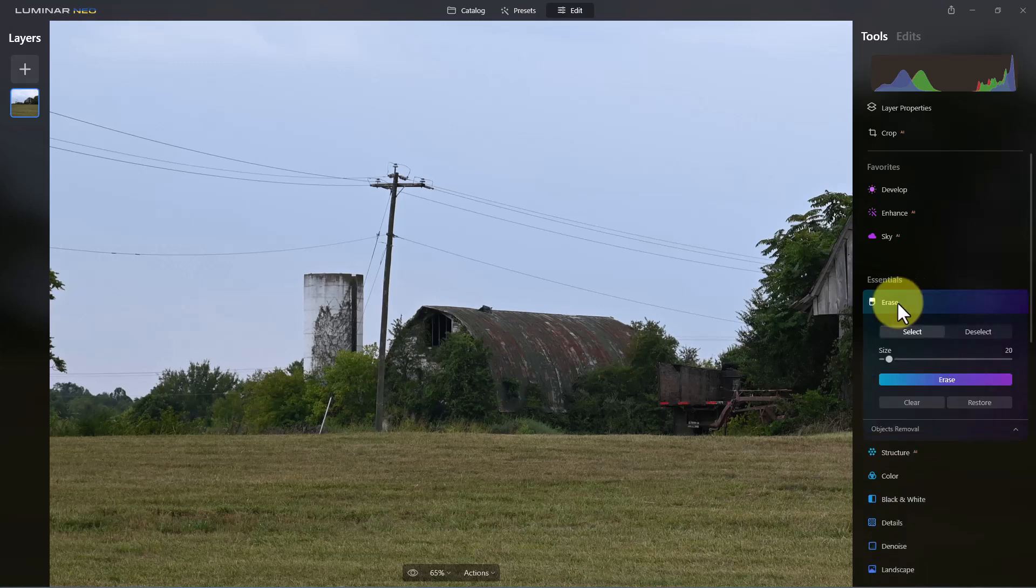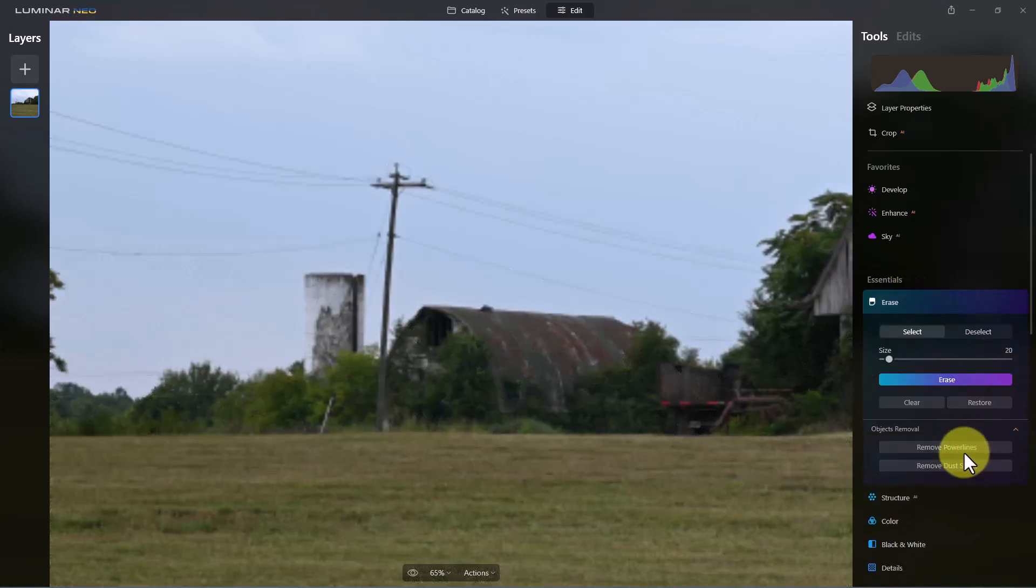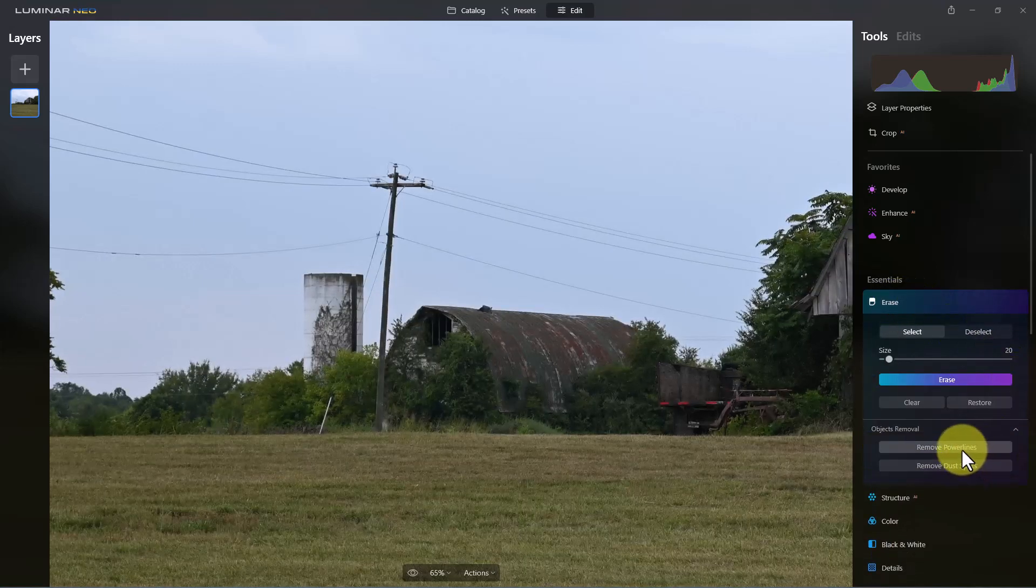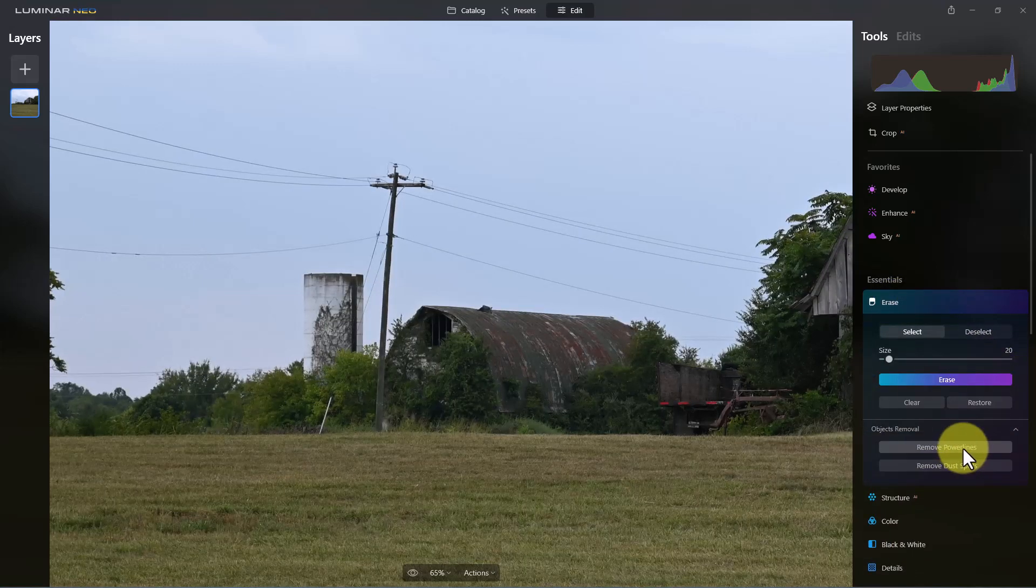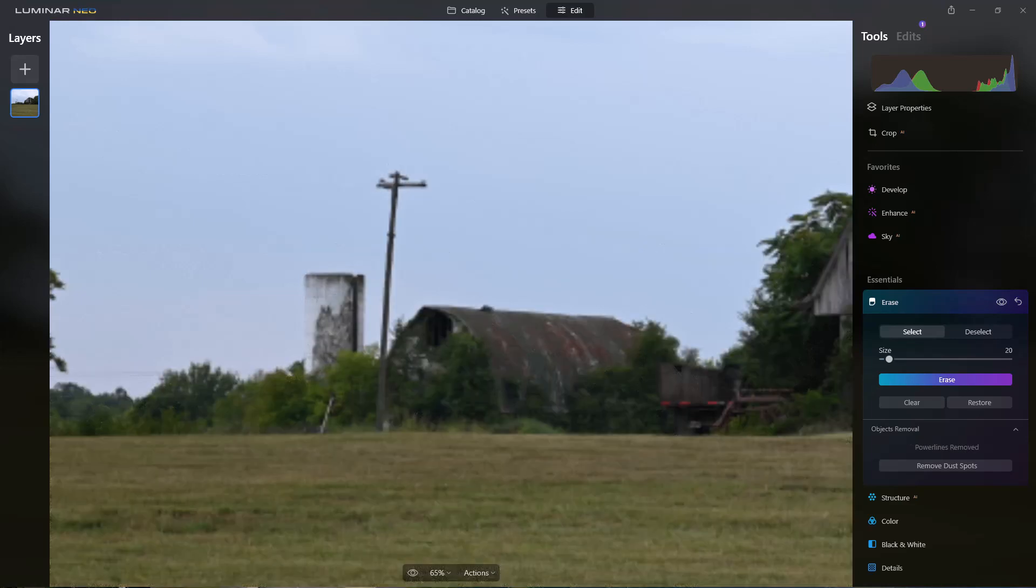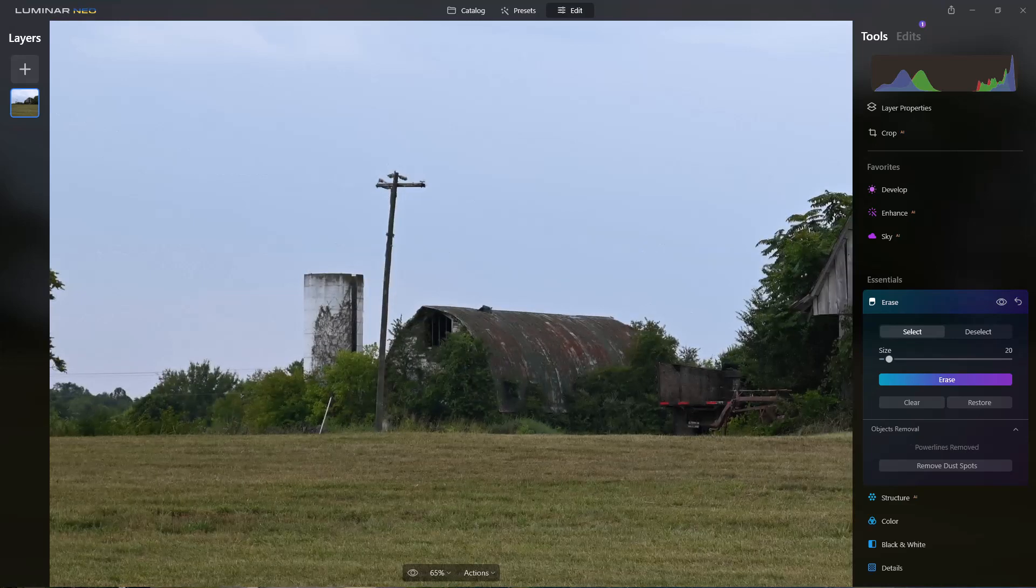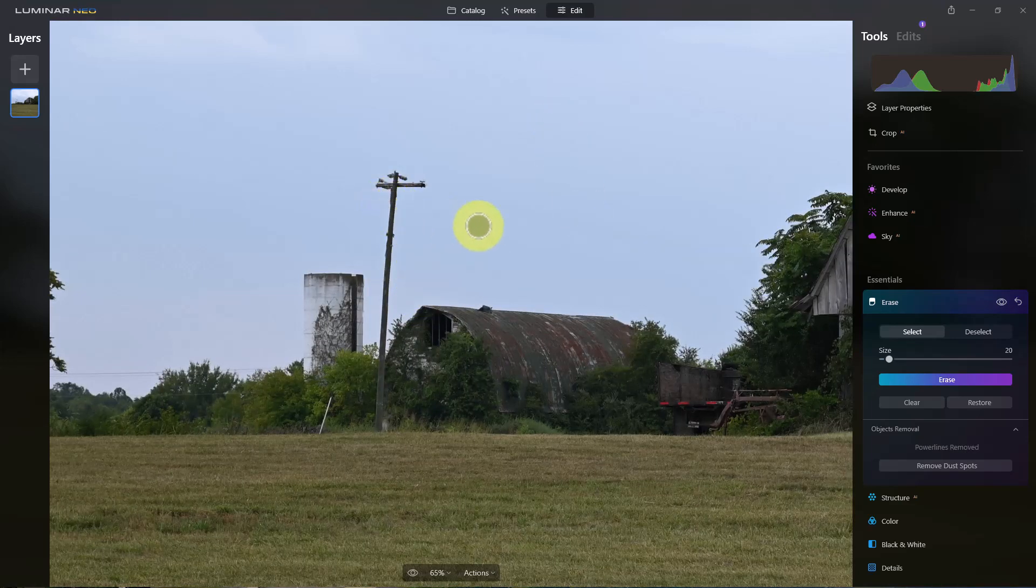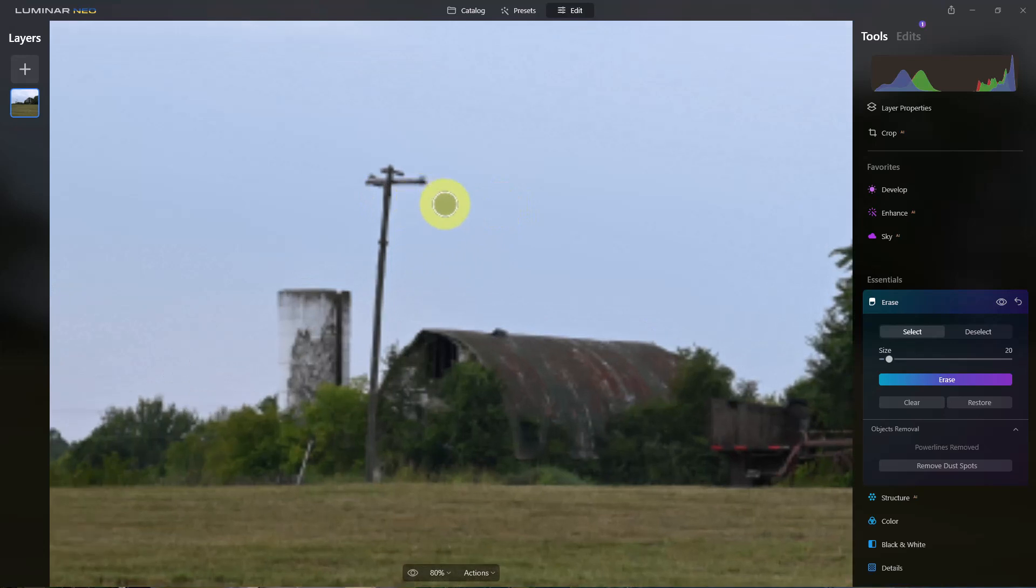So we're going to go back to erase again and we're going to click on remove power lines. It's going to take it a minute to calculate it. And you can see that did a really good job here removing the power lines on here.